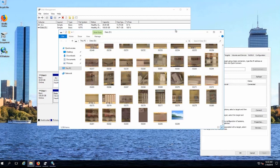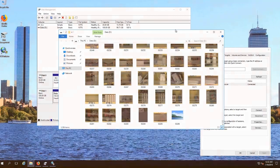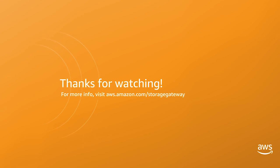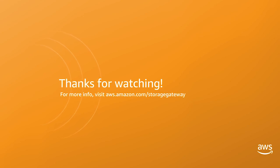So a really nice way to use Storage Gateway to do volume recovery, volume backup, and volume recovery between locations within your same location or into the cloud. If you want to learn more about Storage Gateway, the URL's on the screen. You can hear it at AWS.amazon.com/storagegateway. Thank you.